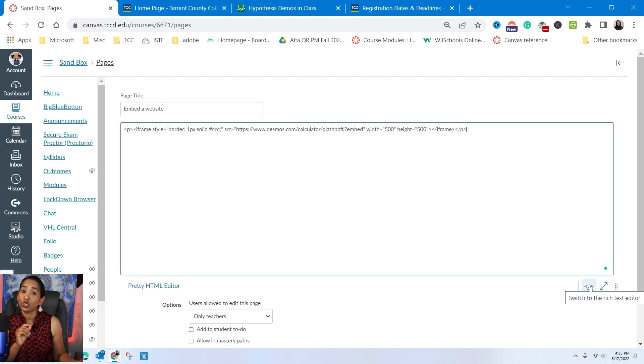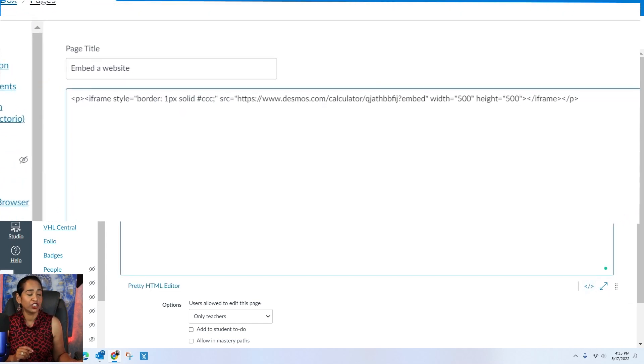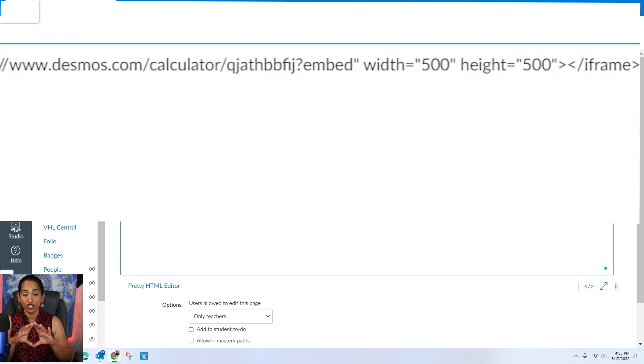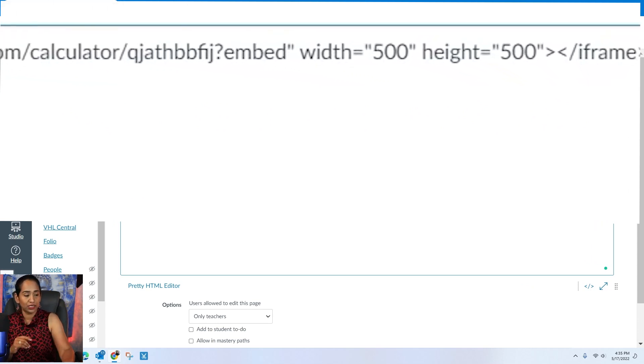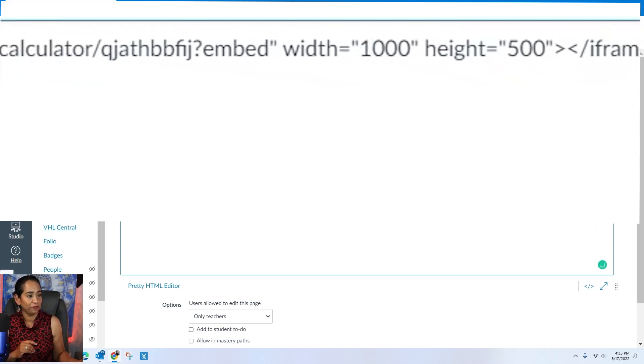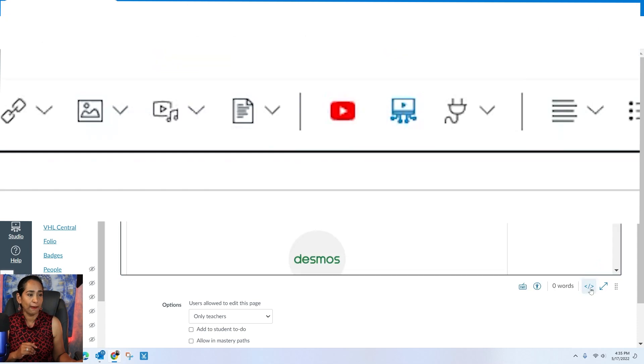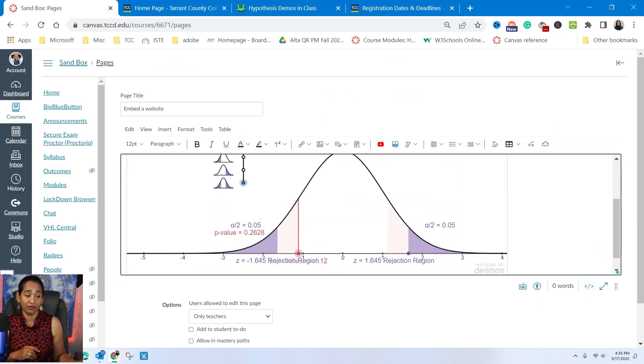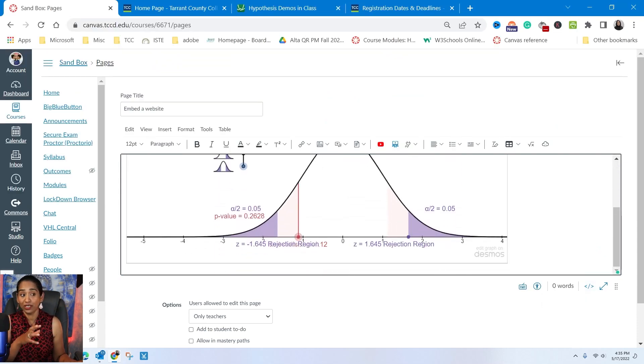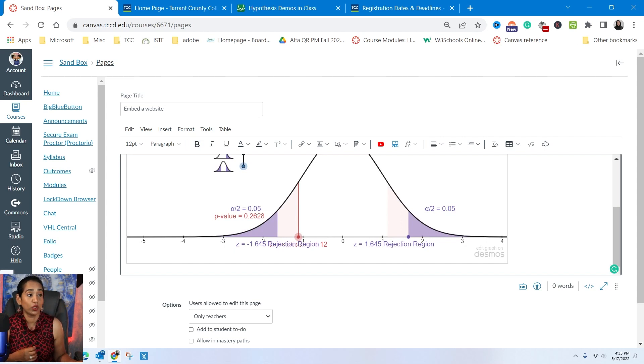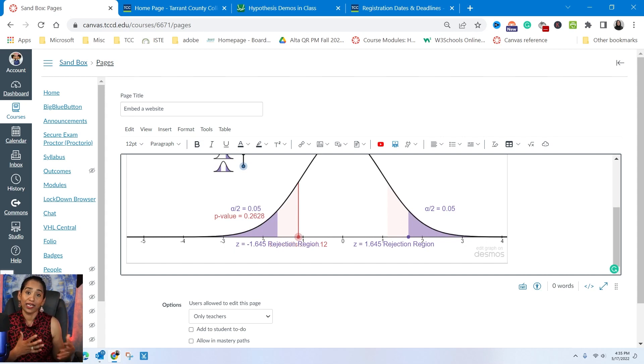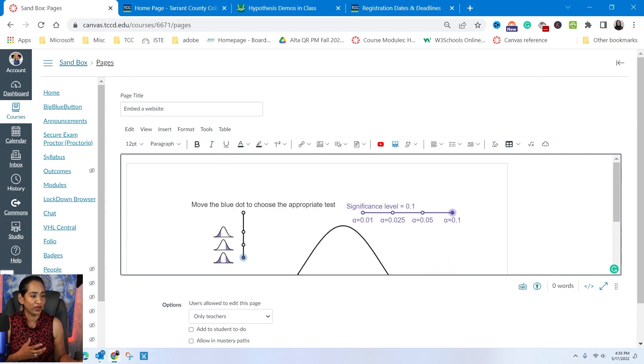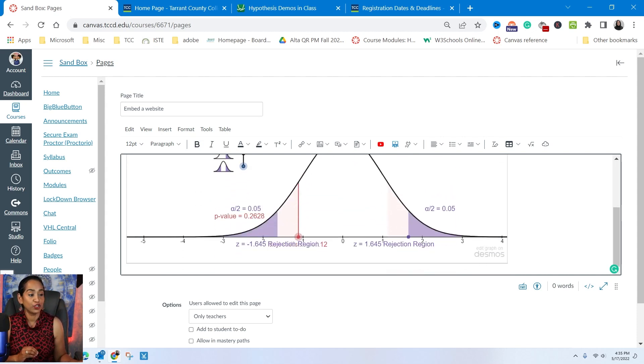So I'm going to toggle back to the HTML editor. Here I am changing the width. So I'm going to change it to 1000. And now let me see how it looks. That's perfect. So I can actually embed this into my canvas and test my students on this one, just making sure they're not looking at other websites while they are testing. So this is a cool way to embed your websites into your canvas.